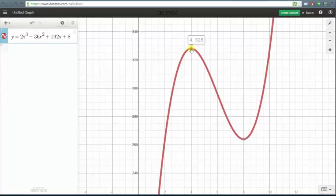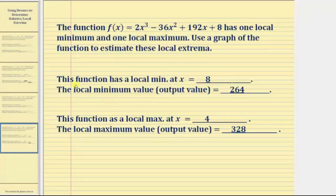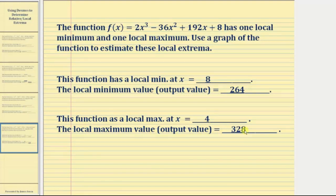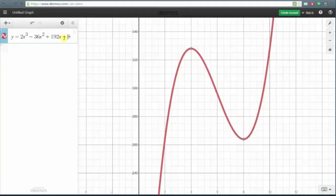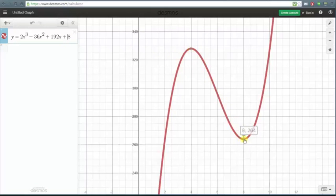The function has a local minimum at x = 8 and the local minimum value is 264. The function has a local maximum at x = 4 and the local maximum value is 328. Remember, the location of the local extrema is the x coordinate and the local maximum value is the y coordinate. I hope you found this helpful.